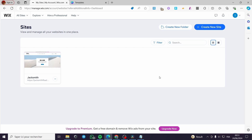The first step is to go to Wix.com and sign into your account. If you don't have an account, it is very easy to sign up. Once you have finished signing in, you will be guided to this page — manage.wix.com — where you have the list of websites you have created. If you haven't created a website, click the blue button 'Create New Website'.